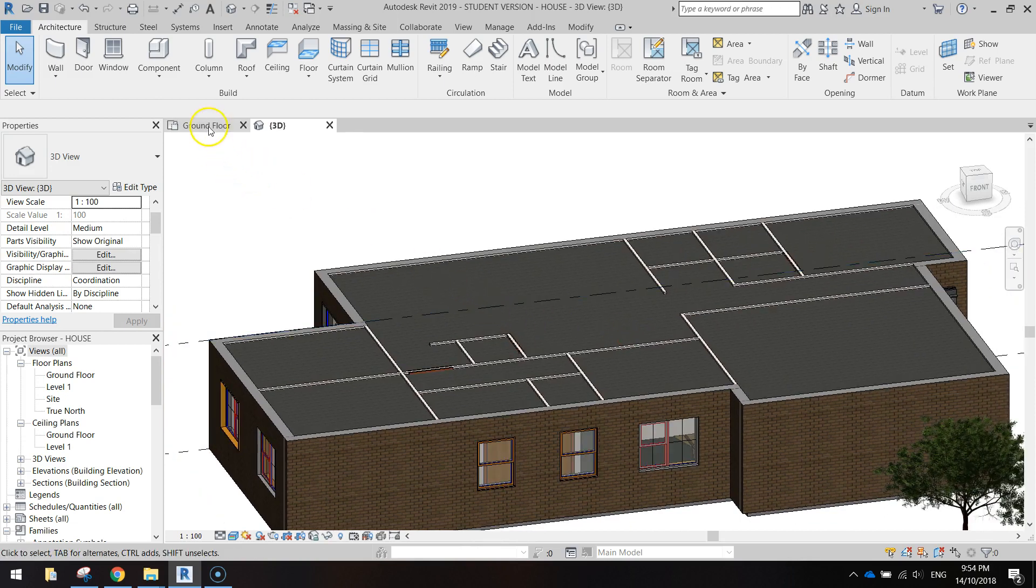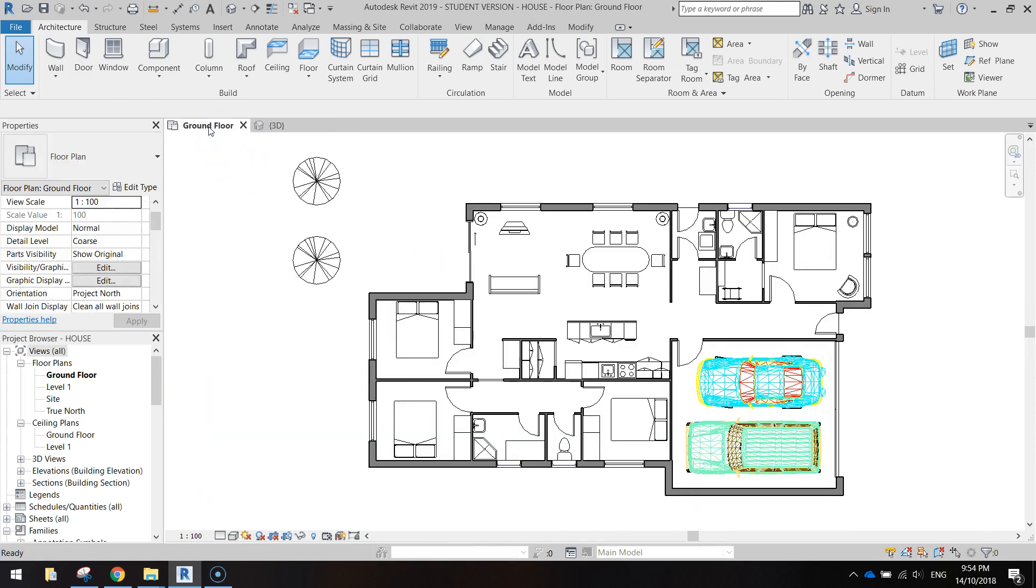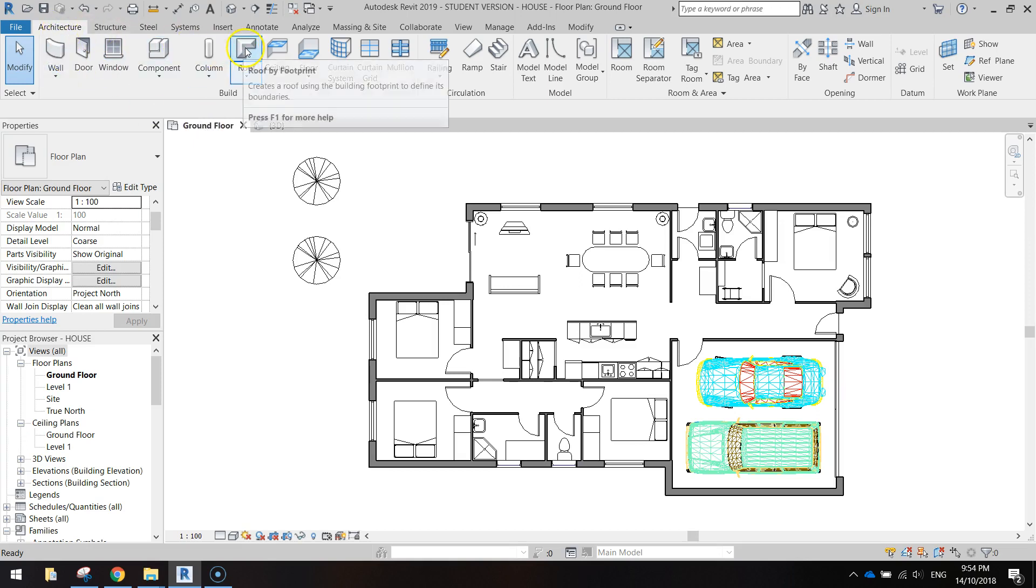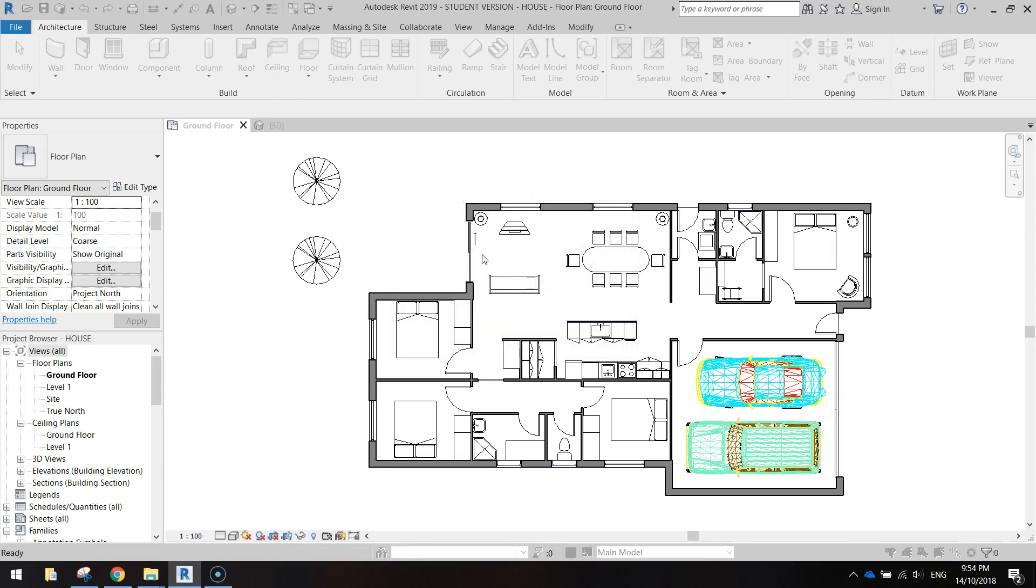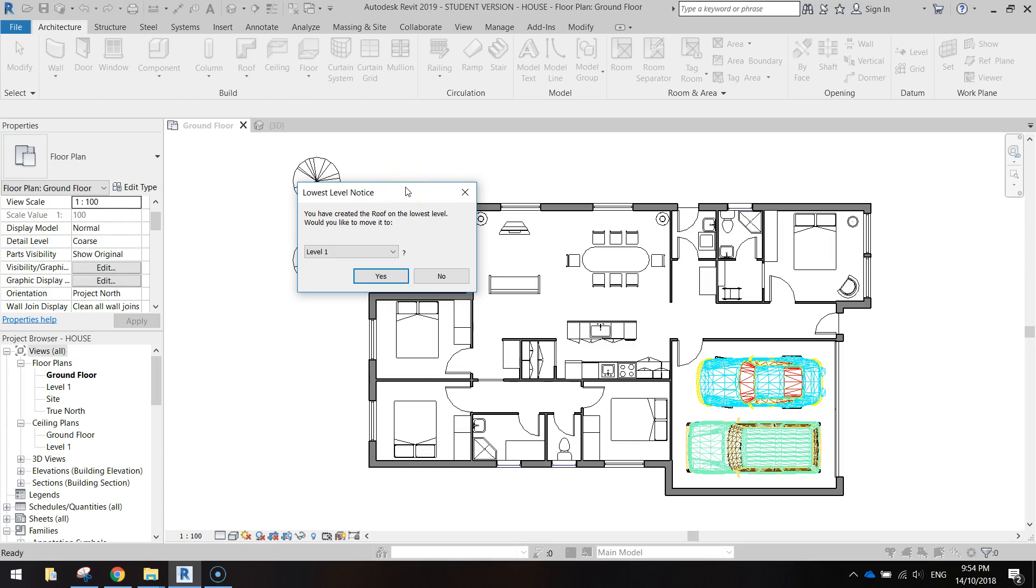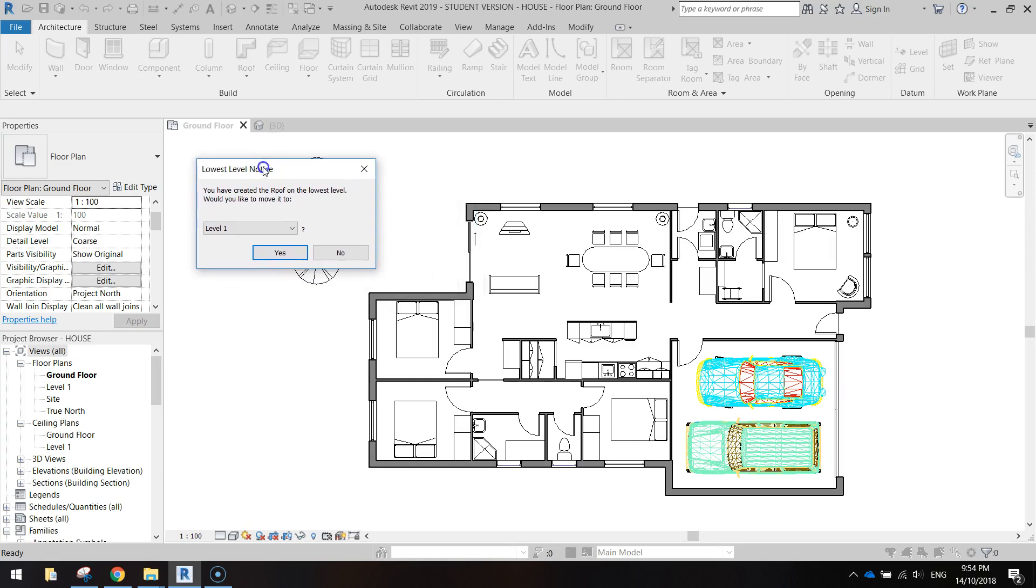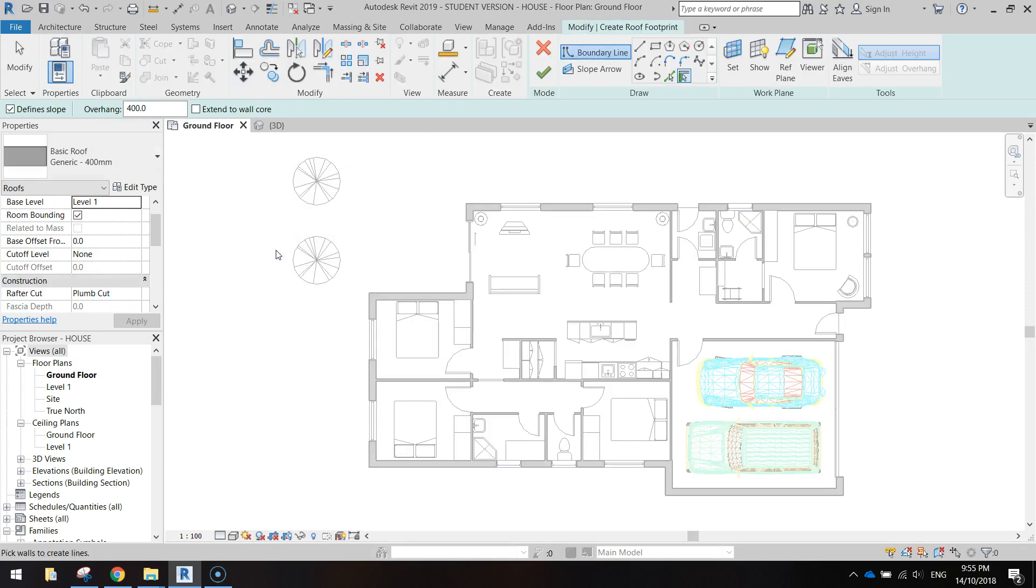Back in your ground floor view, we're going to go to the architecture tab at the top and select roof. It's prompting me to save. I will save my project because I haven't done it for a while, so maybe you should do the same if you haven't saved. When you click roof you're going to get a warning box asking if you'd like to move to level one. Just say yes to that.